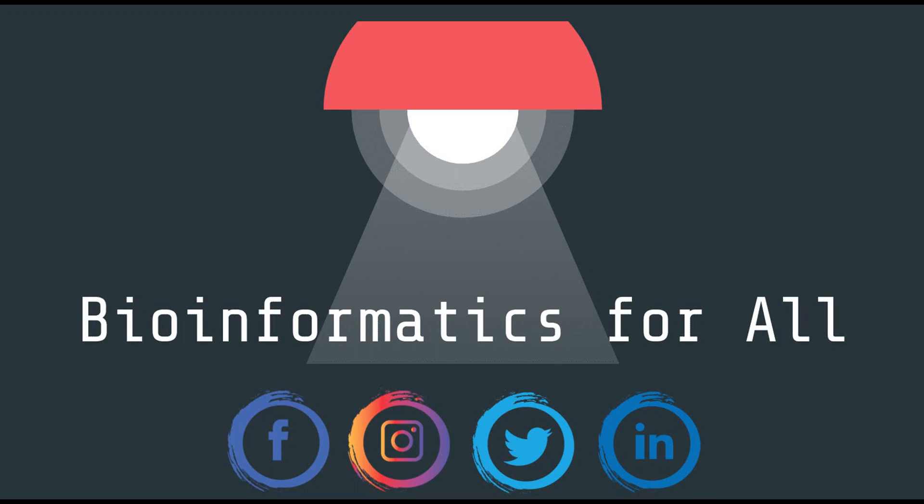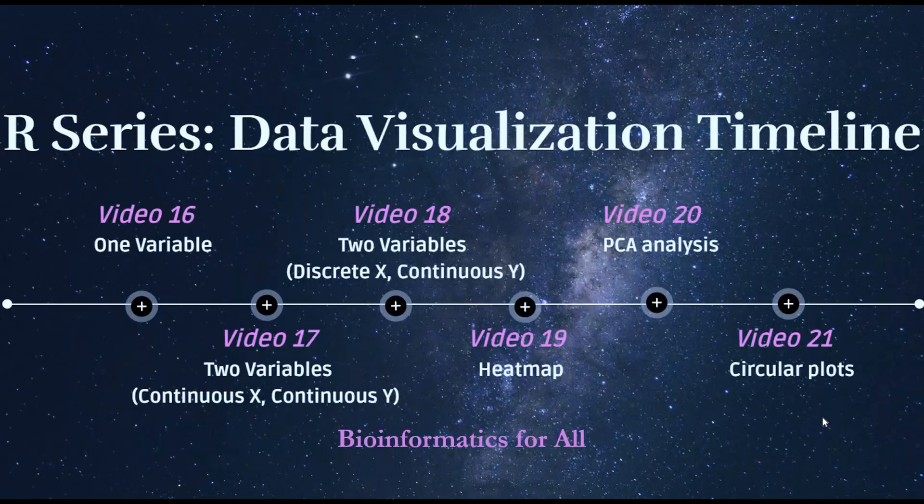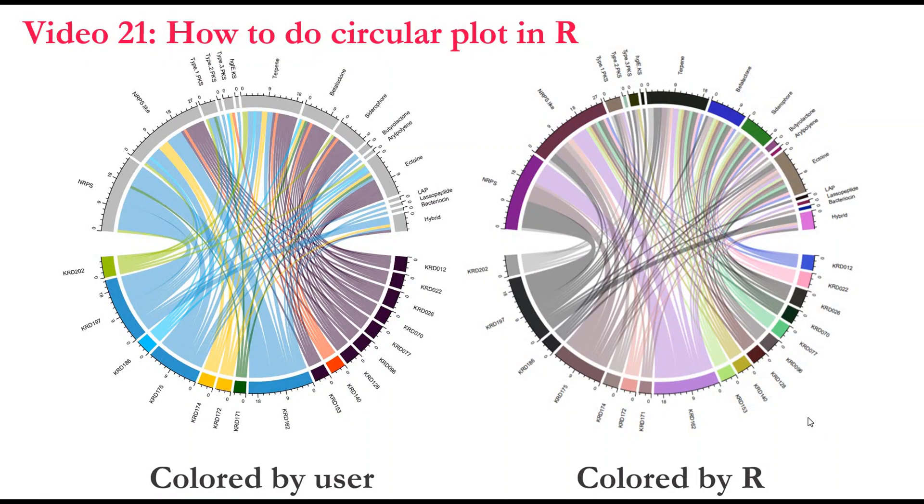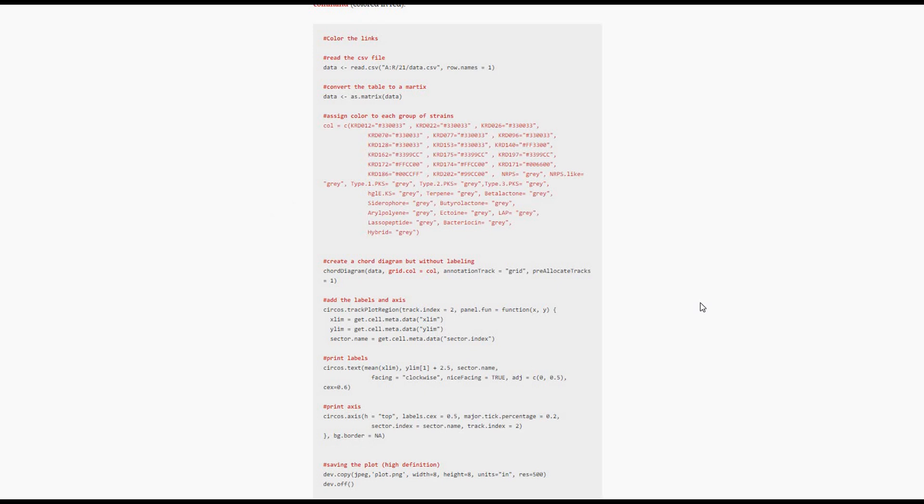Hello everyone, welcome to R series. We came to the end of data visualization videos. In this video, I will show you how to do circle plots in R. You can find the documentation of this video on my R blog. I put the link in the description below. You will find in the documentation all the commands that I will be using in this video.